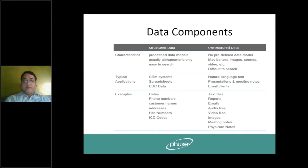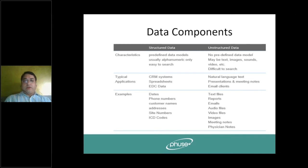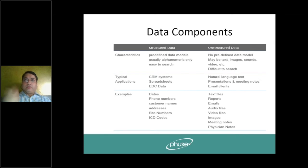When we talk about data as input, there can be structured data and unstructured data. Structured data in clinical trials includes CRF — there are definite questions asked — and there is a database developed, such as EDC data. There is also vendor data which can be captured in a specific fashion.